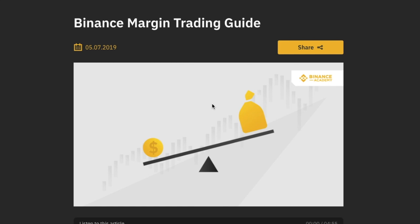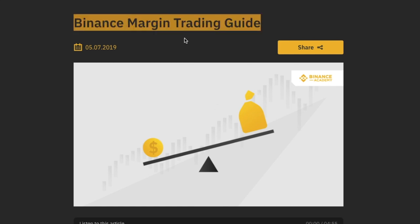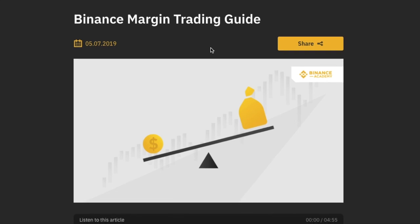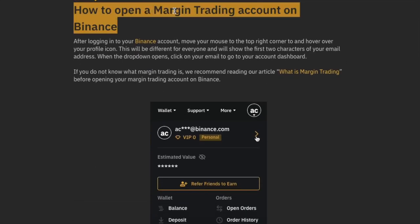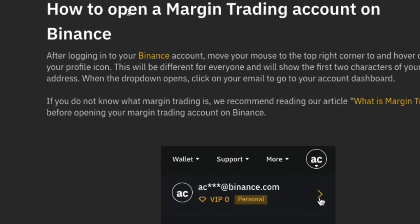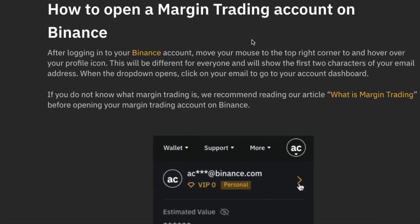Hello friends, today we'll talk about how to do Binance margin trading — how to trade, how to transfer, and everything about how to open a margin trading account on Binance. Before starting, please hit the like button, subscribe if you're new to the channel, and share it as well. Let's start today's video.